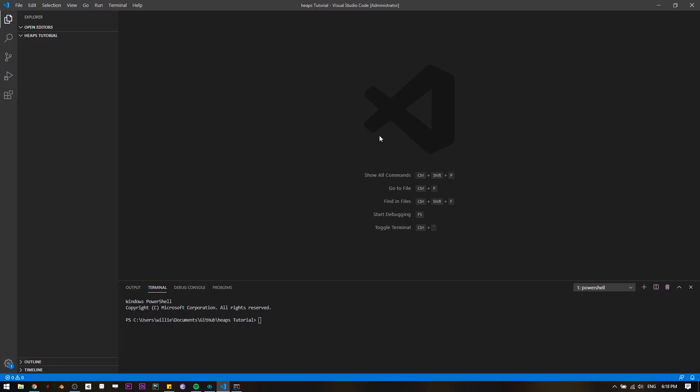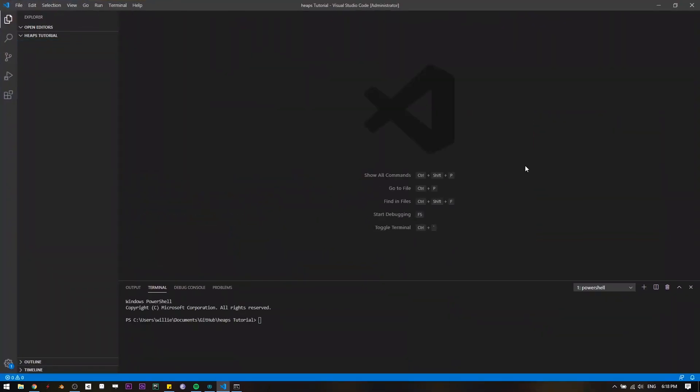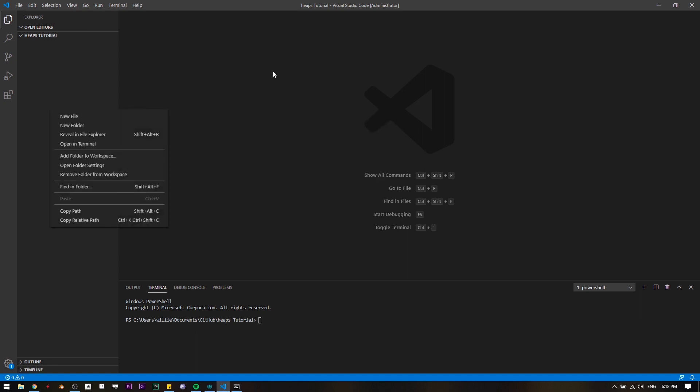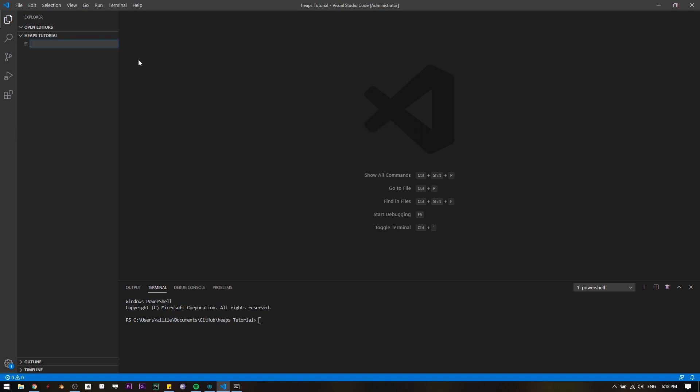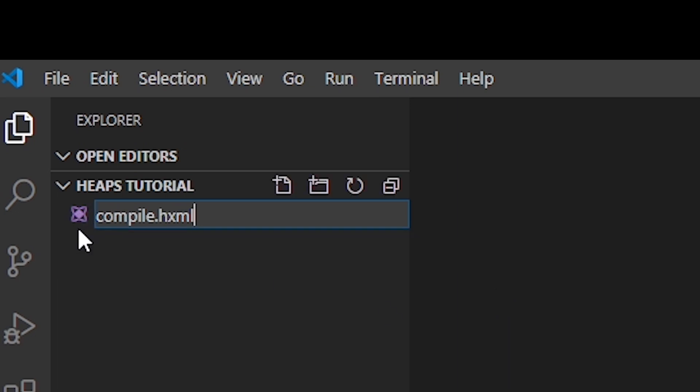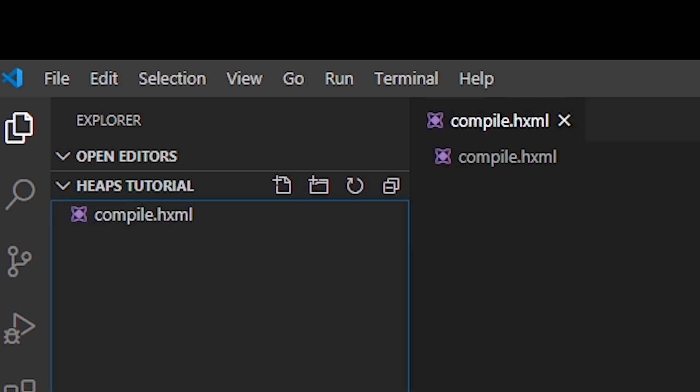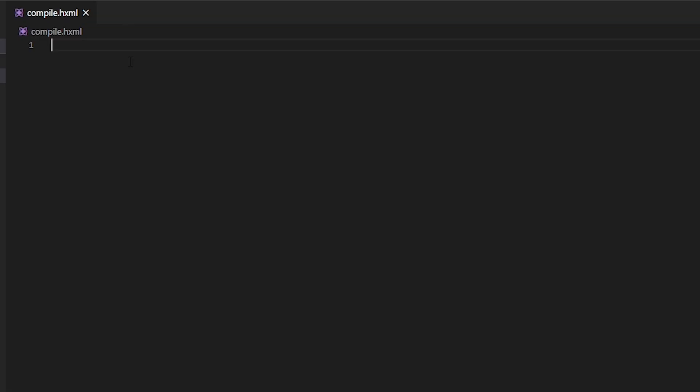So what you need when you create a Haxe project, when you create a Haxe project, you need a compile file. So we'll click new file, we'll call it compile.hxml. This is a Haxe compile file. You see the icon immediately transferring into Haxe icon. After creating this compile.hxml file, we need to type some specific things to make the compiler work.